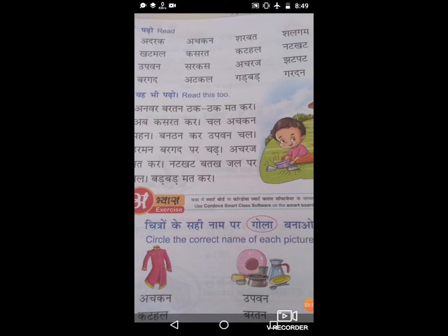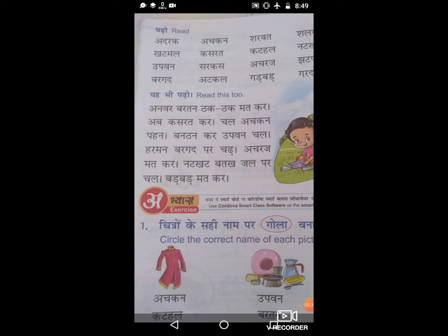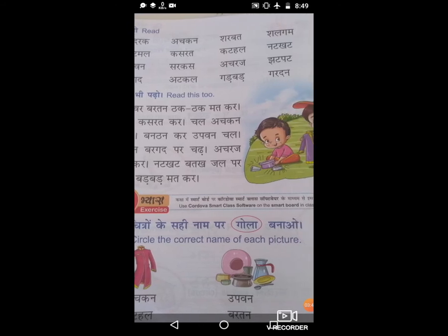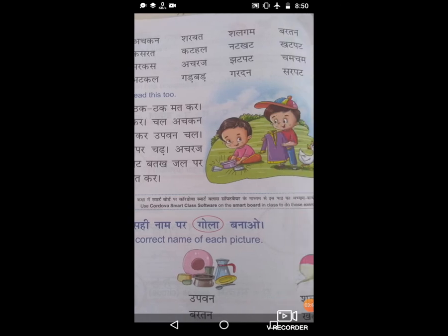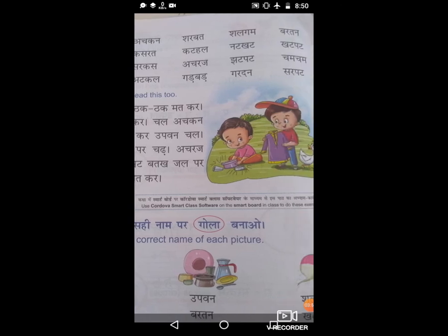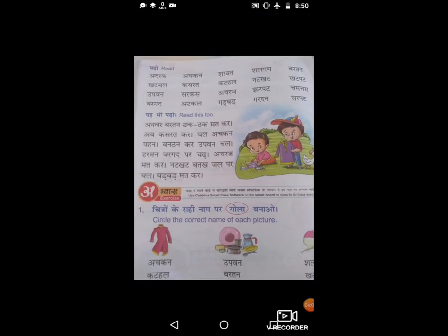Now we are going to the instruction about correct circle — circle the name of each picture. It means for whichever picture the correct name is given, we have to make a circle on it. The first picture is achkan, then make a circle on the word achkan. Second one is bharthan, then make a circle on the word bharthan. Third picture is salgam, so circle the word salgam.